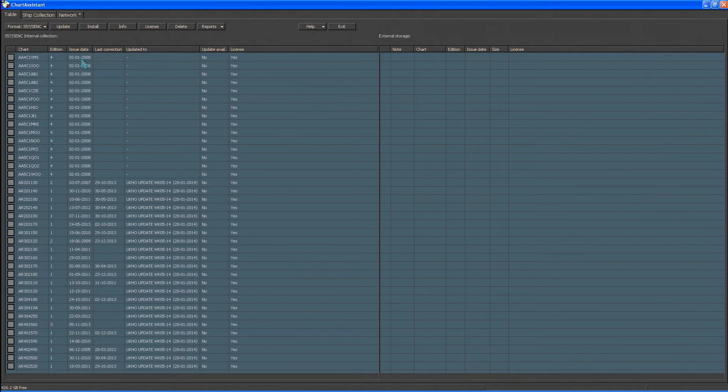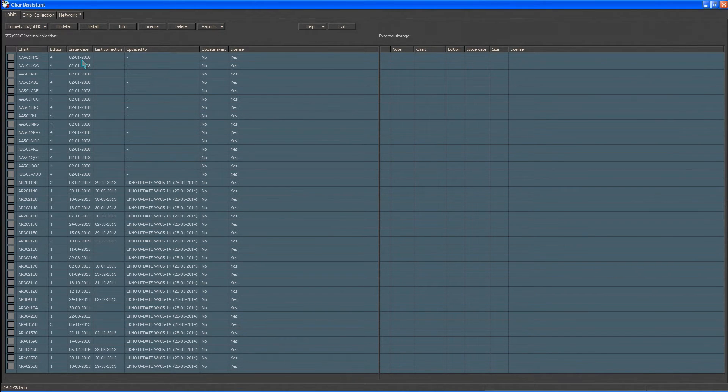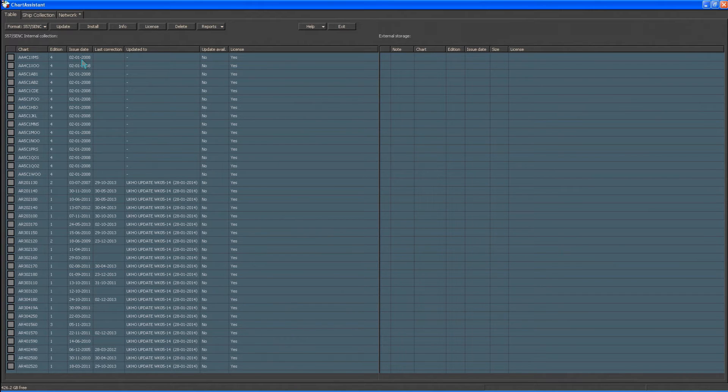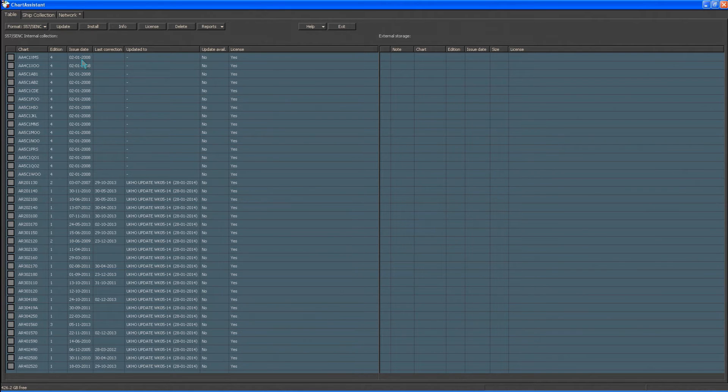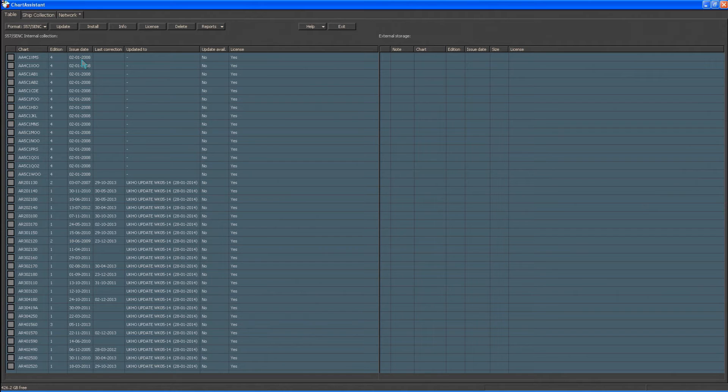The AIO media can only be installed when the usual AVCS S63 1.1 data has been previously installed. Once the AIO permit has been installed, the AIO cell GB80001 can then be installed from the AIO media.